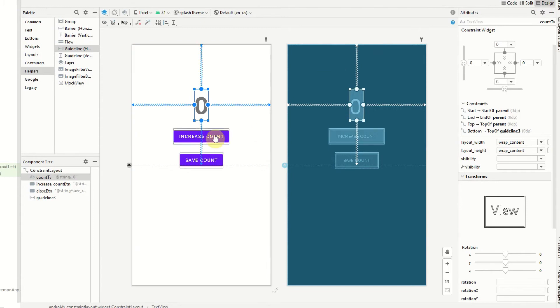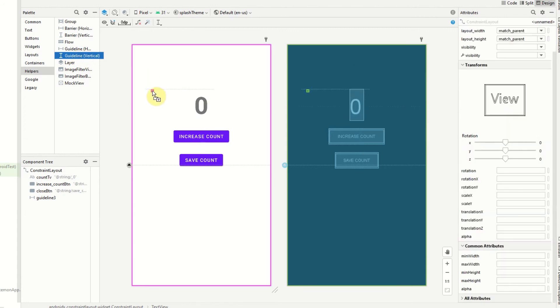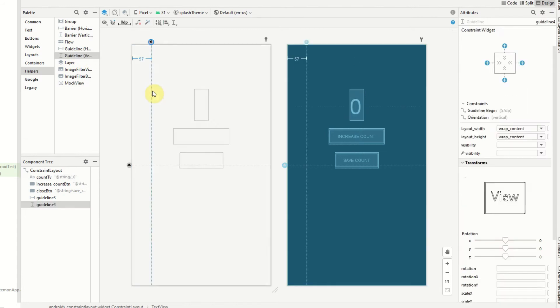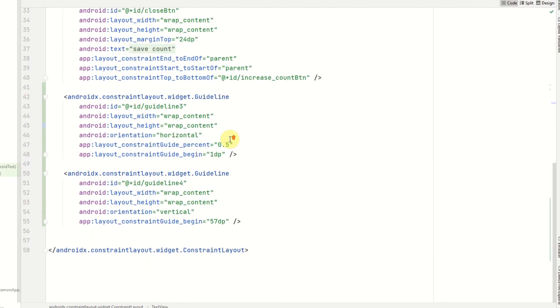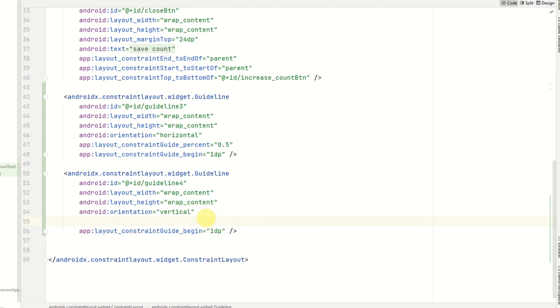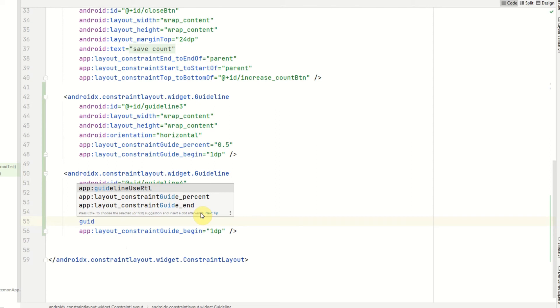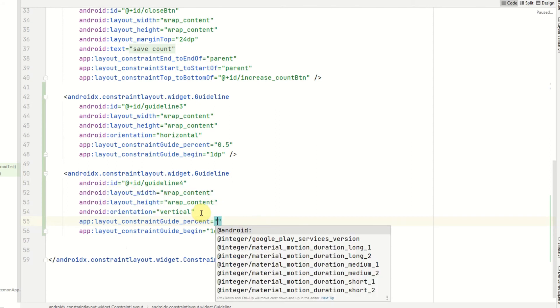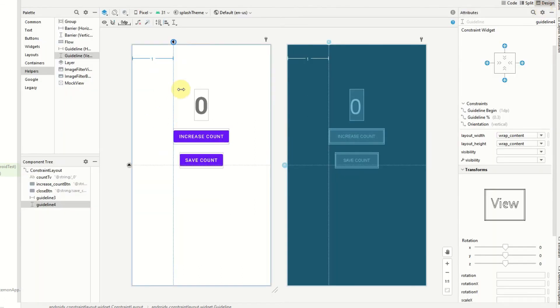Along with horizontal guidelines we also have vertical guidelines. So if I just add one of those in, I'll do this in the code view. So I'm going to set this again to 1dp, orientation will be vertical, and for the guide_percent I'm going to set this to 0.3, so we'll take a third of the screen.